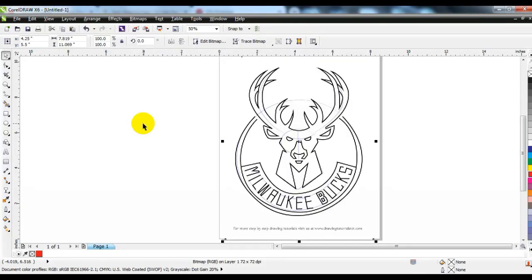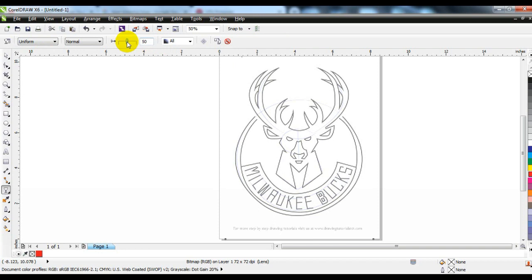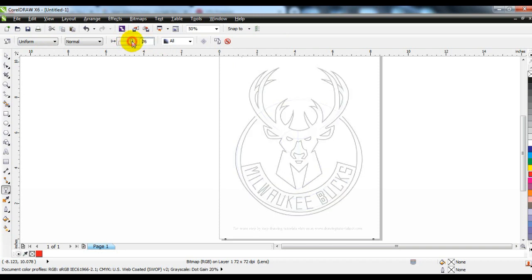Today we are going to make a logo. It will show you how to work on any drawing and how to convert it to a vector.